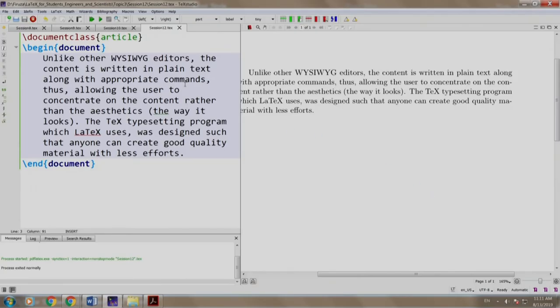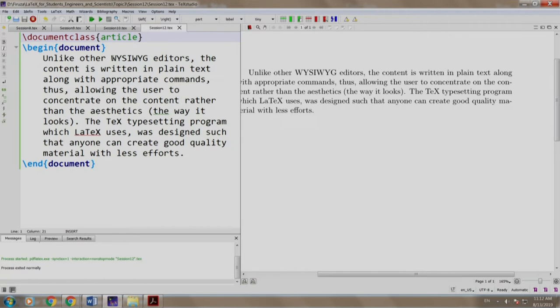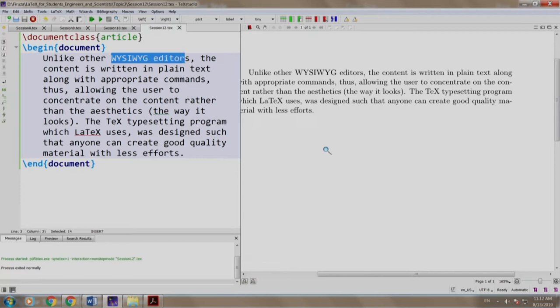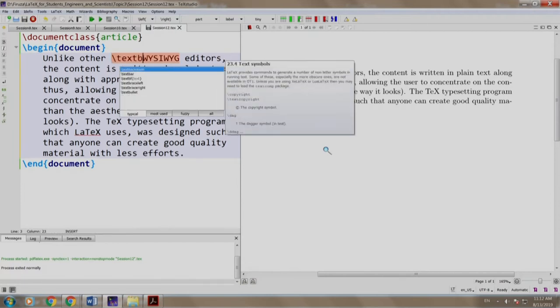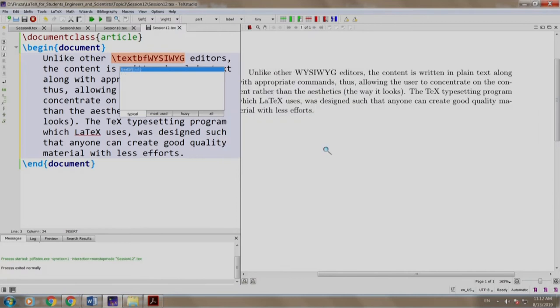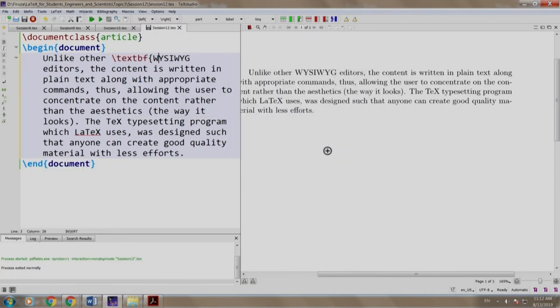Let us switch to TeXstudio. I have some text already written here in the article document class. Now let us make some text bold. We will make "what you see here, this is what you get editors" bold. So we write \textbf open curly brace, we come here and we close our curly brace.